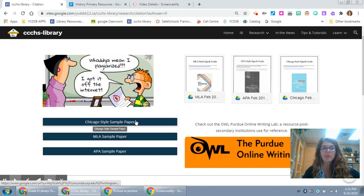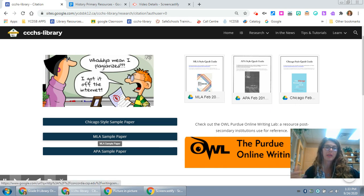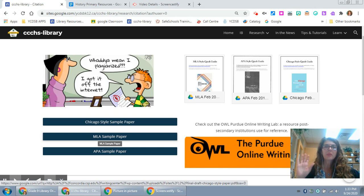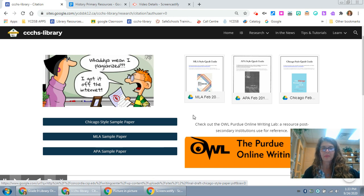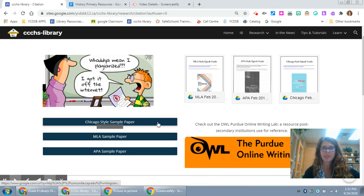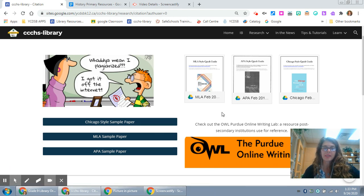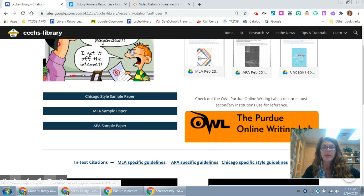I've also given you sample papers. If you're like me you like to take a look at the visual to see what you need to do. I really rely on visuals so the sample paper is great if you are that kind of learner.